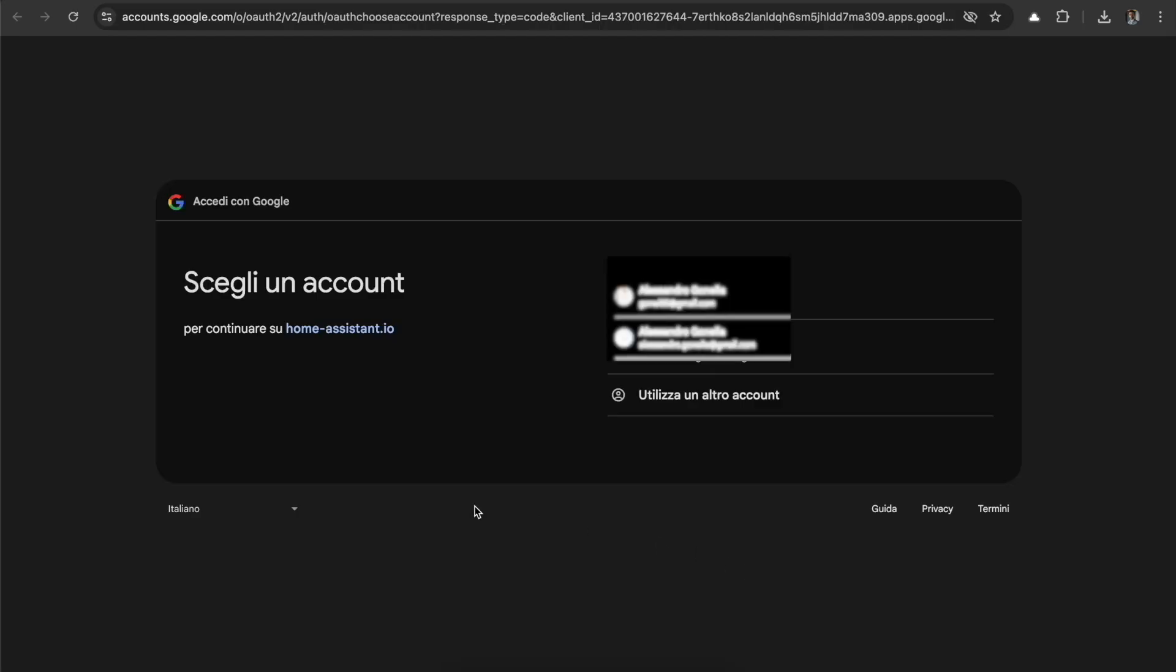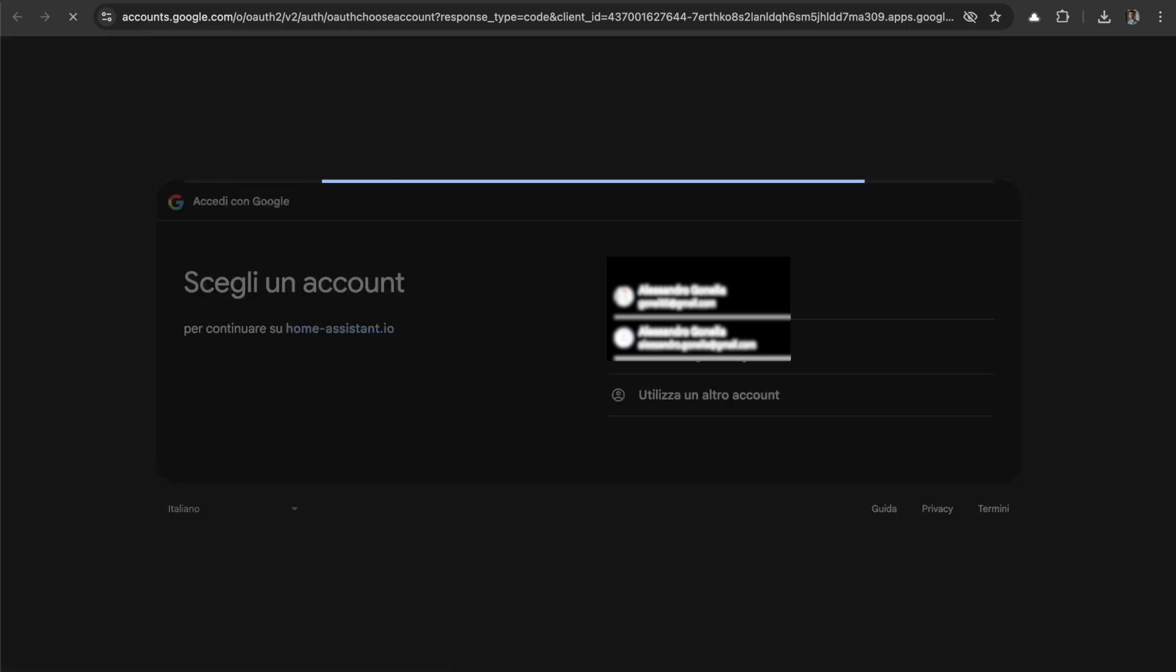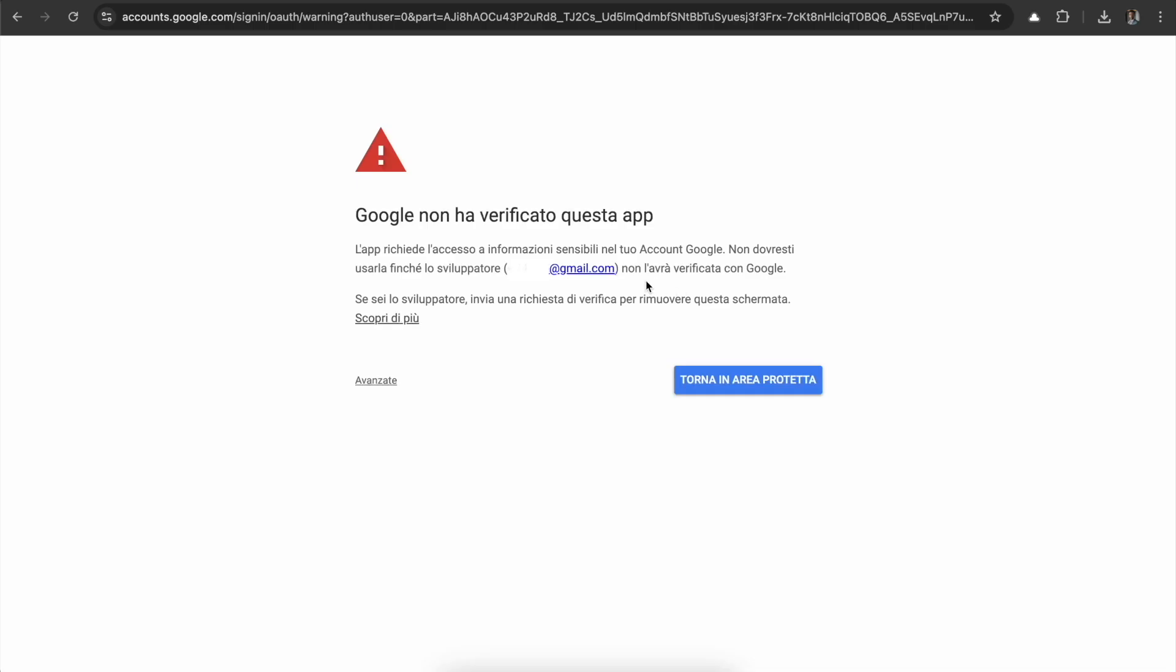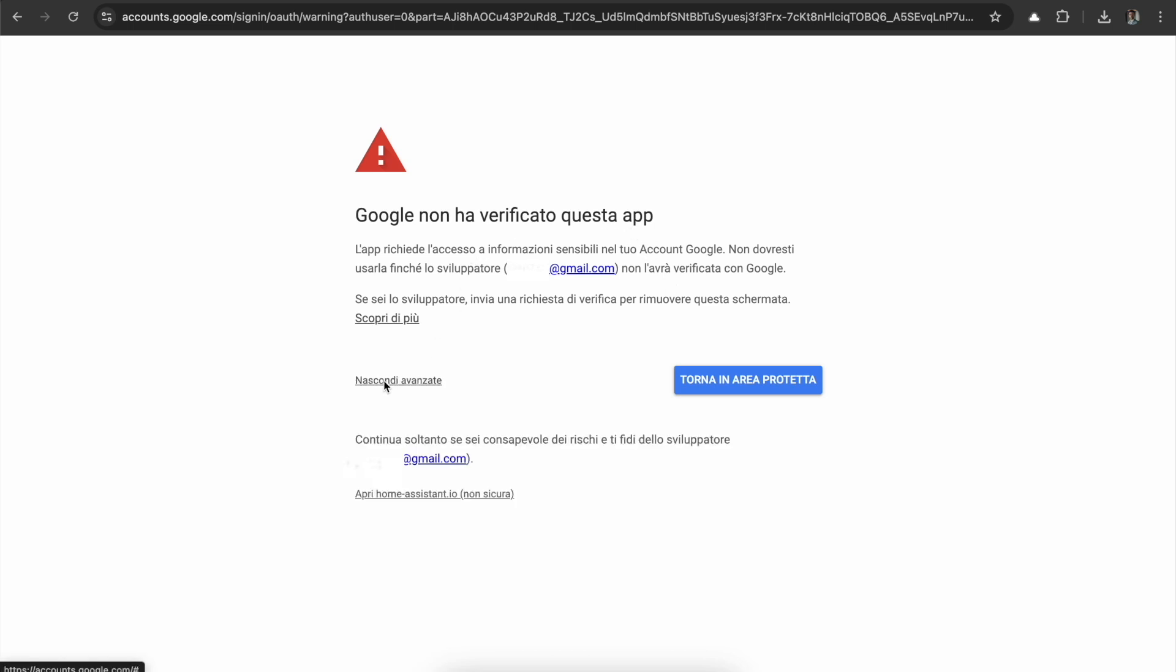Now it's going to send us to the login page. We select our Google account. And this is normal. This basically says that this app is not verified by Google, and you shouldn't use it because the developer, that is ourselves, hasn't verified with Google.